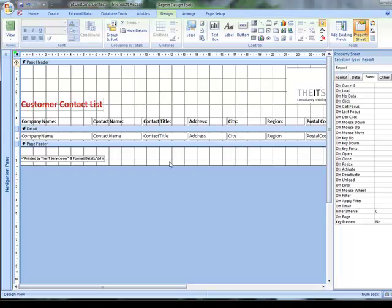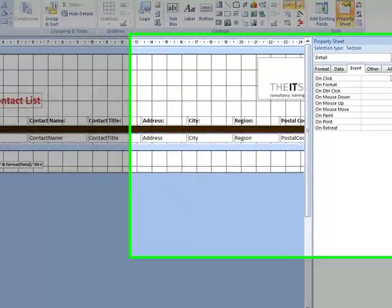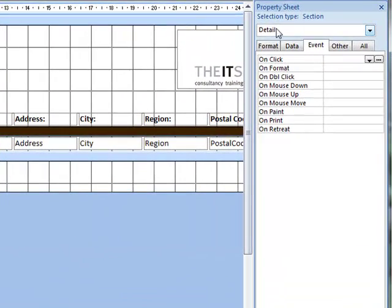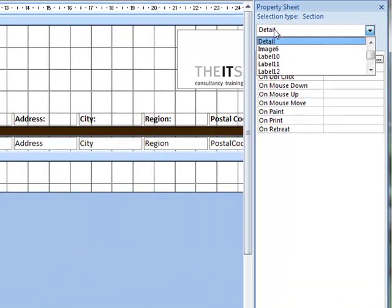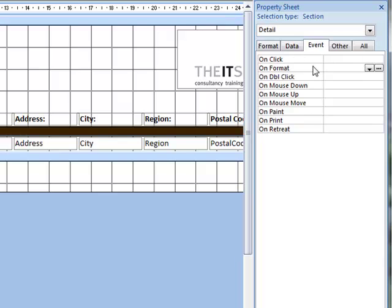We want to run some code whenever this detail section changes from one record to the next. So we're going to have to add code to an event behind the detail section. So by going to the design view and clicking on the detail bar here, we're now looking at the detail section of the report. Not that many events for the detail section. The one we're after is this one on format. And this on format event gets triggered each time a new detail row is formatted prior to being printed.